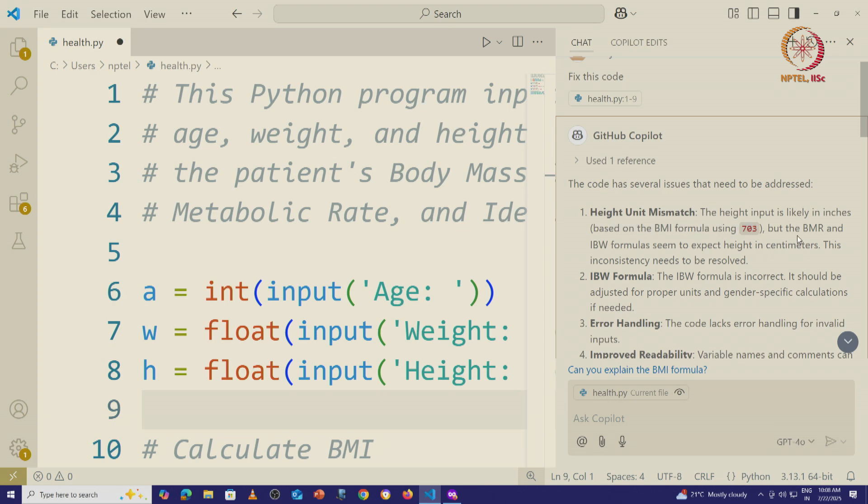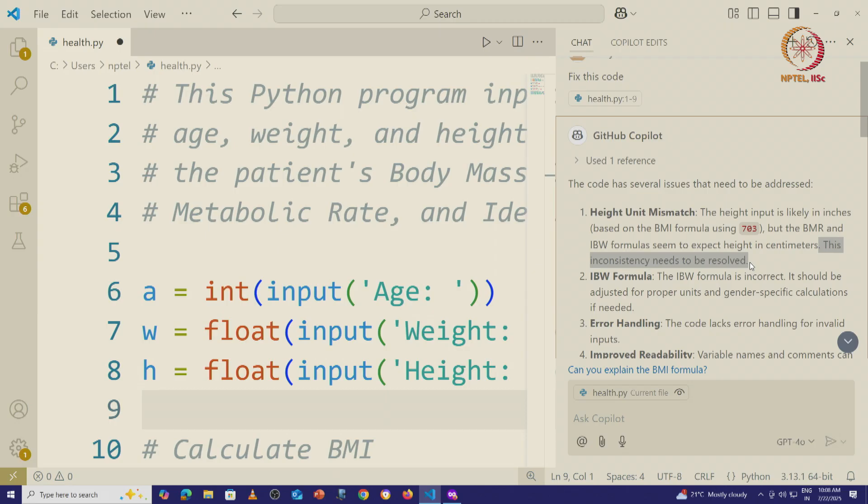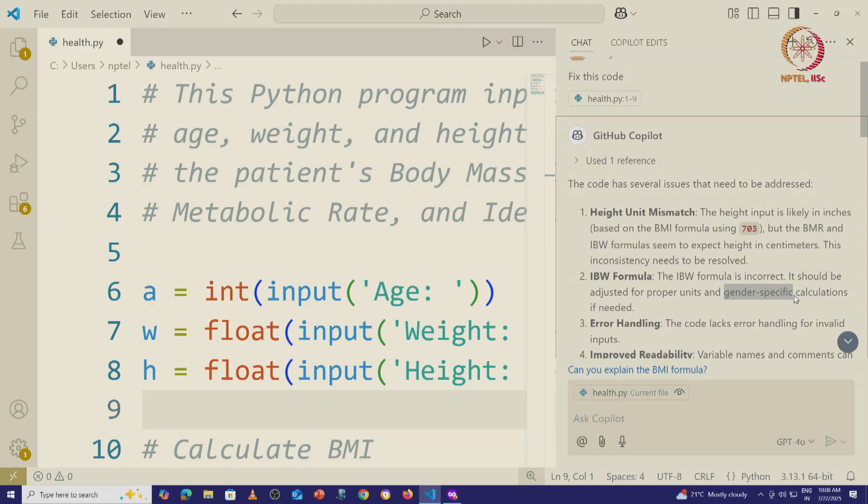It is saying, but in contrast, the other formulas seem to be using height in centimeters. It says that this inconsistency needs to be resolved. For the IBW formula, it is saying that formula is incorrect. It should be adjusted for the proper units. And it is recognizing that it is not taking into account the gender specific calculations.